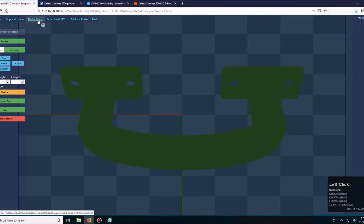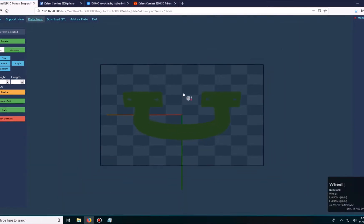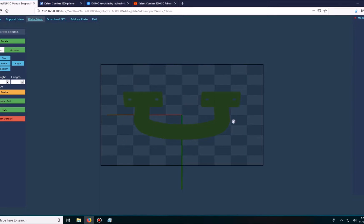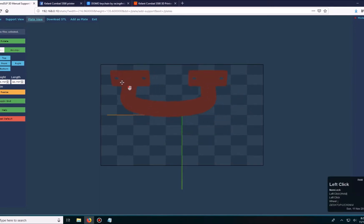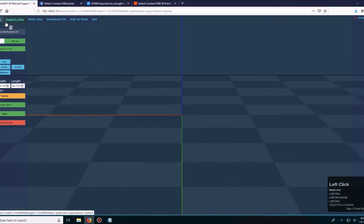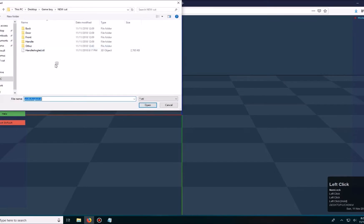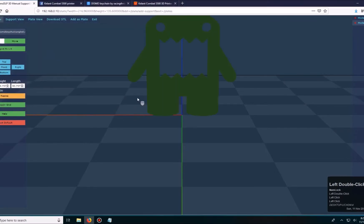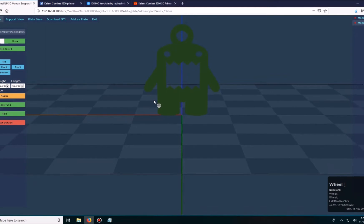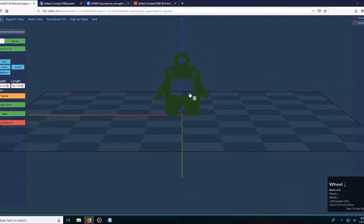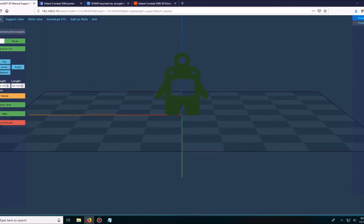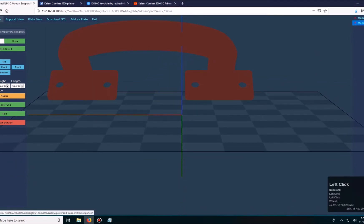From here I can go to plate view and it'll show me what it looks like on my build plate. Then from here I can click on the object and move it around. I'll go back to layout view and browse again for the other file, the domo keychain. I'll bring this in and up here you see your models.